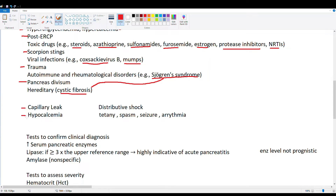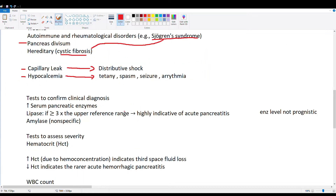Sequelae of acute pancreatitis include capillary leak and hypocalcemia. The inflamed pancreas releases inflammatory cytokines into the blood, causing vasodilation and distributive shock. Hypocalcemia results from autodigestion of the pancreas and lipases being released in the pancreatic region — these lipases break down fats, and triglycerides then bind calcium, causing low calcium in the blood. In these patients you'll see tetany, spasms, seizures, and arrhythmia — a very dangerous complication. So shock and hypocalcemia are the main complications of acute pancreatitis.